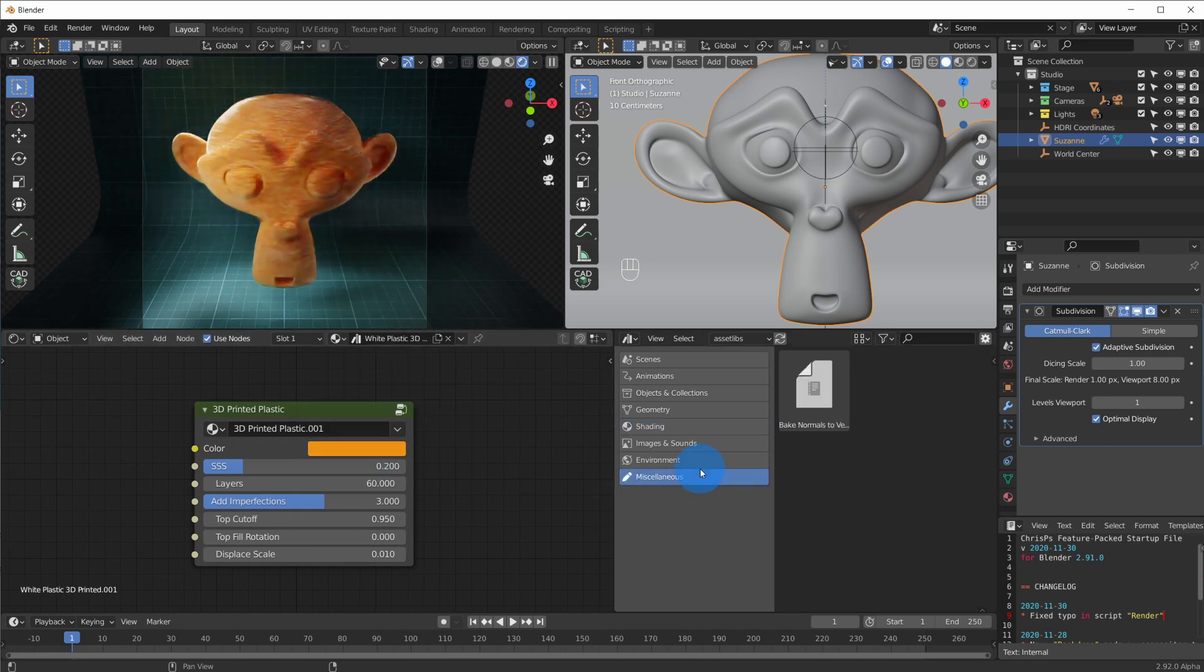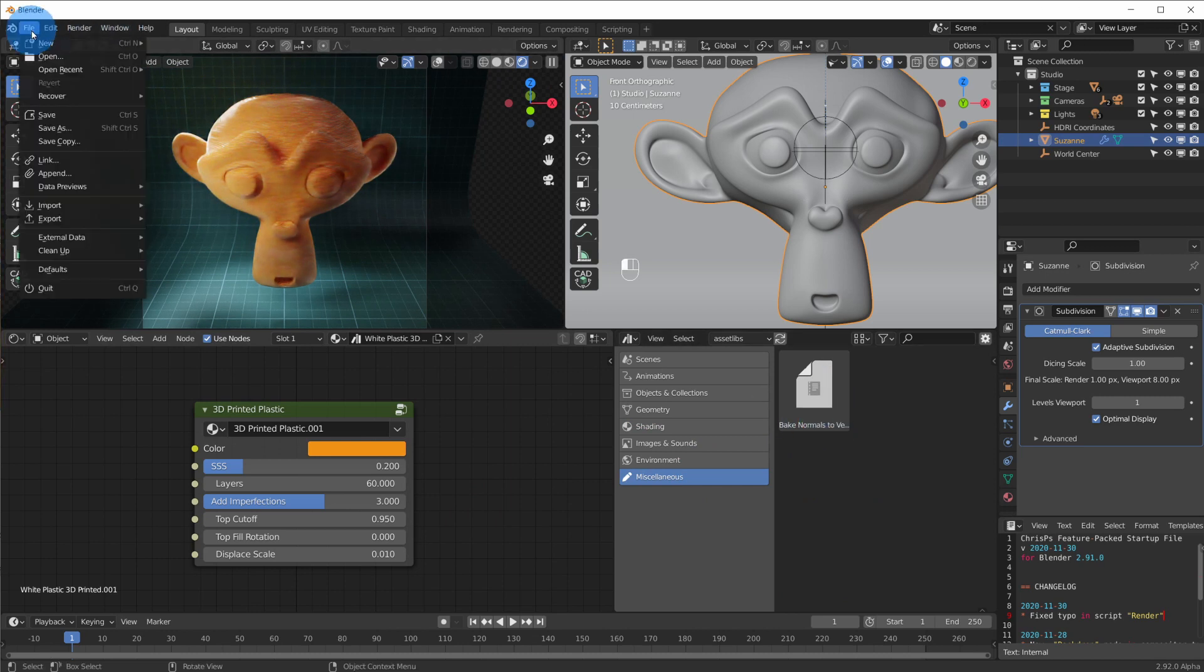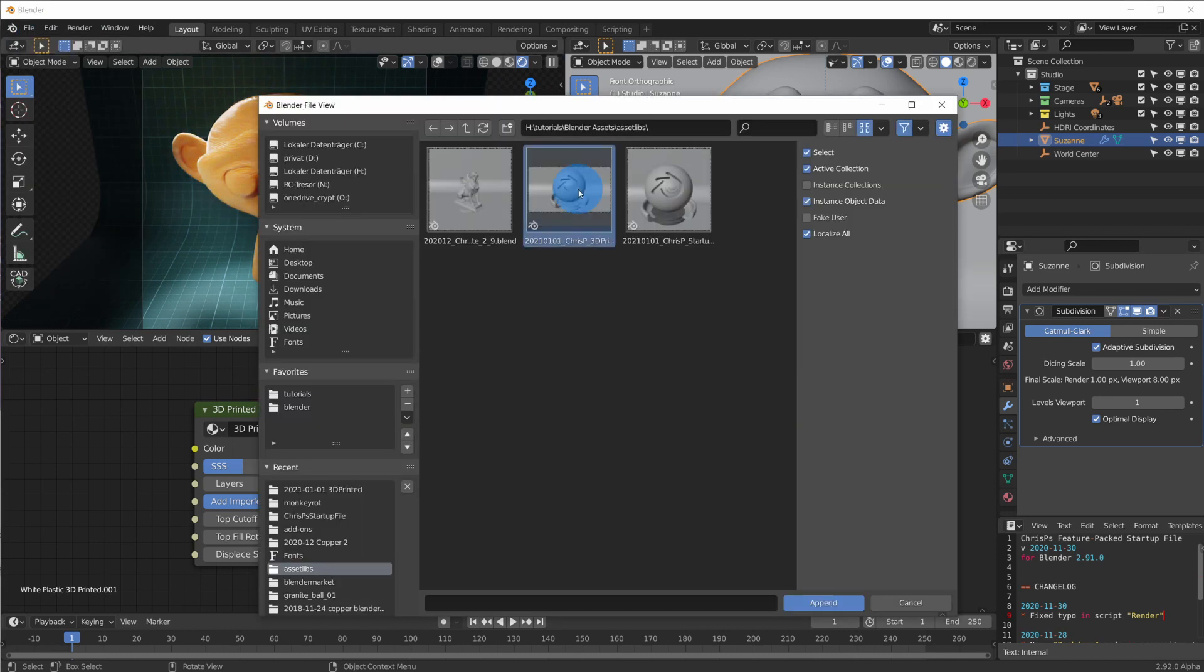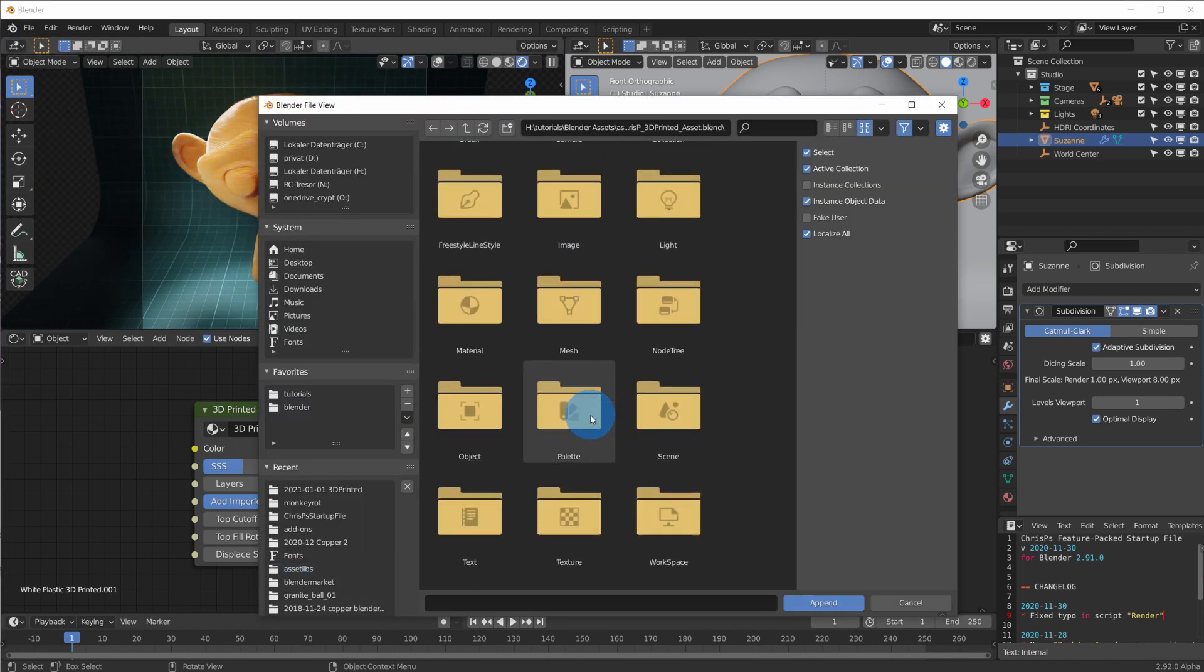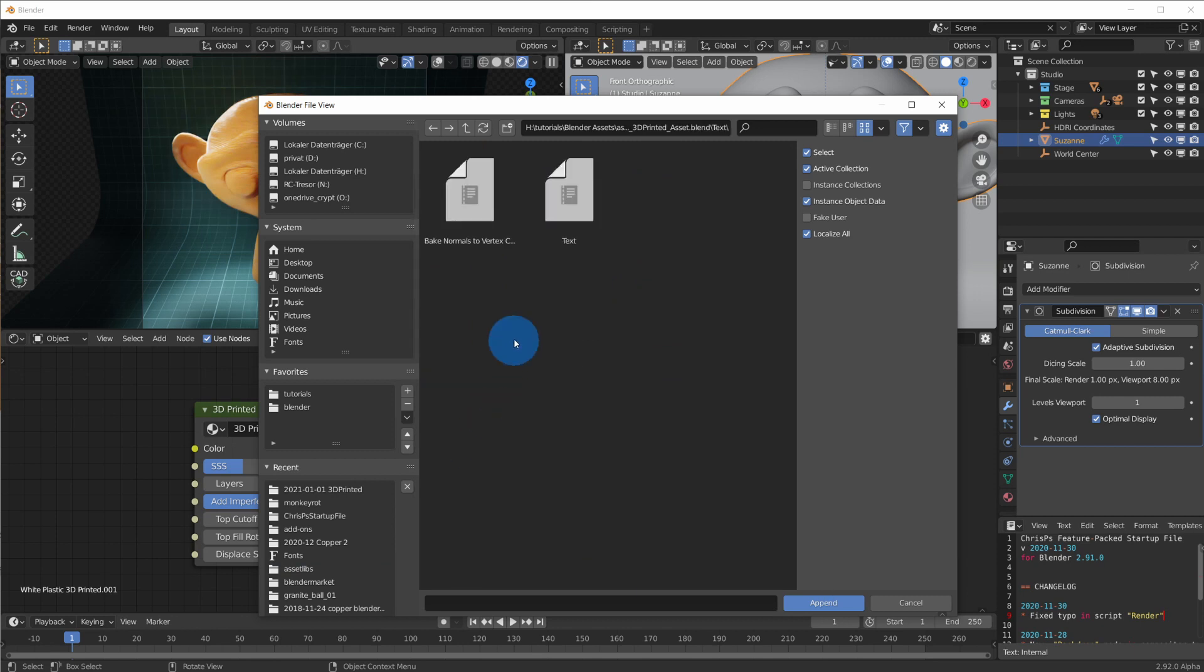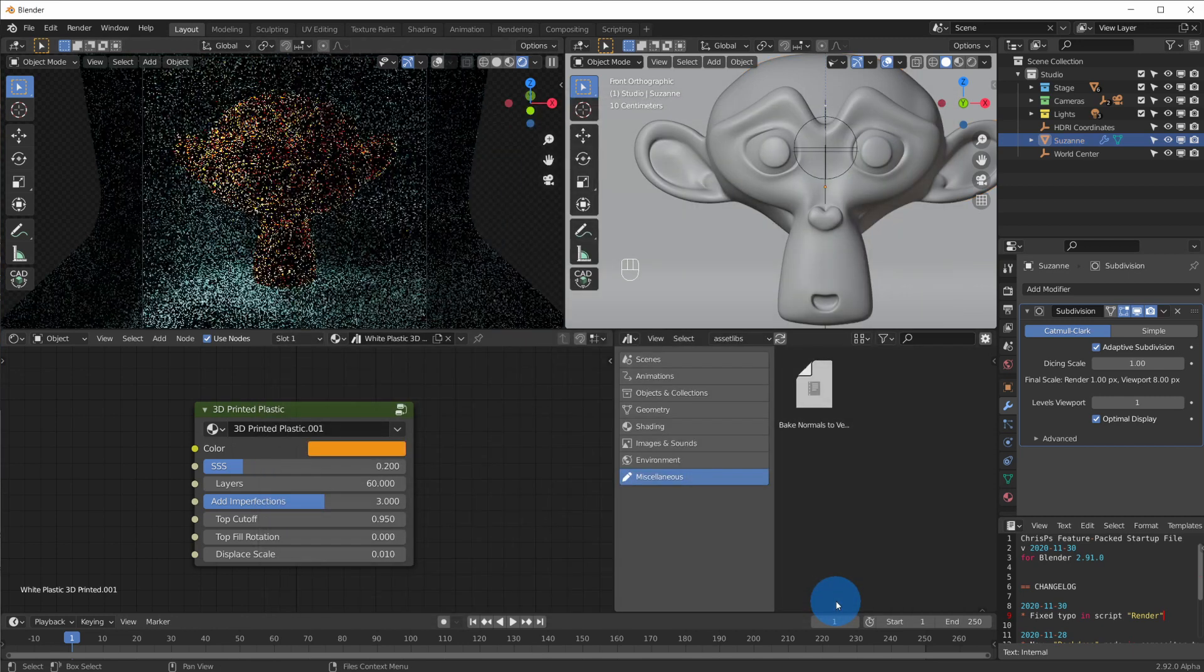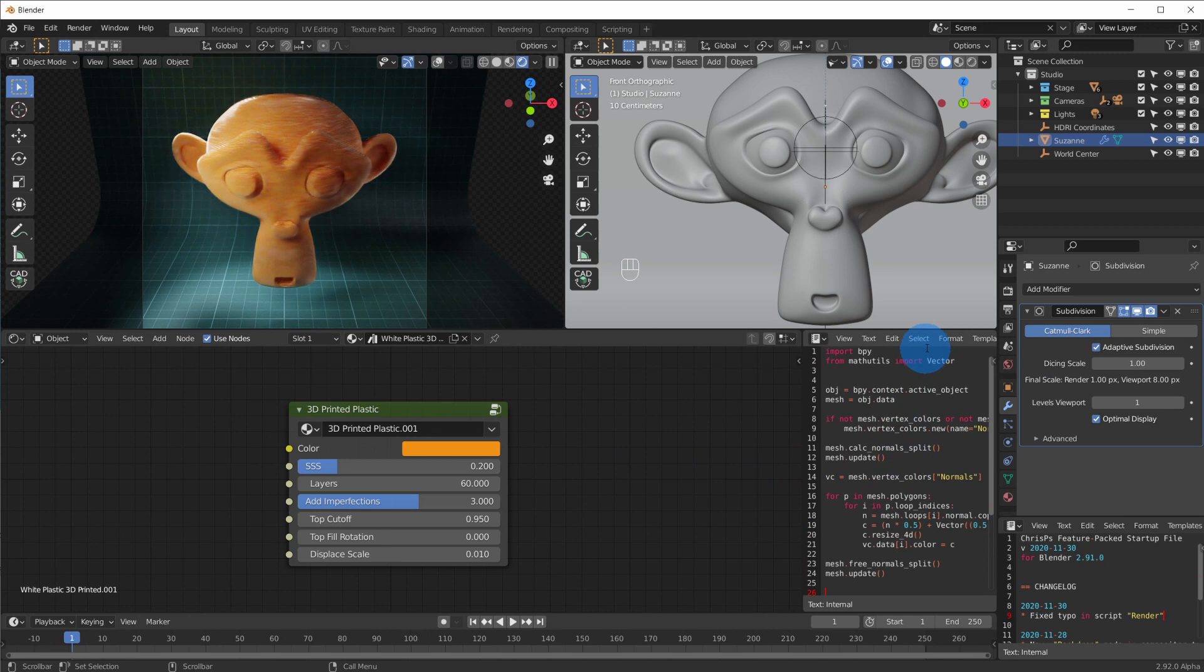With Blender 2.92 still being in alpha, using the script as an asset doesn't work yet. And by the time you watch this you might simply be able to drag and drop the script asset into your file somehow. But for now we have to go the good old route of appending the bake normals to vertex colors script and executing it with Suzanne selected.